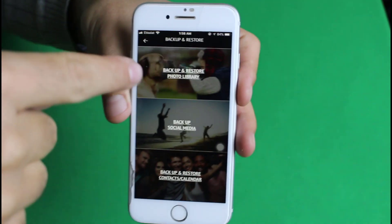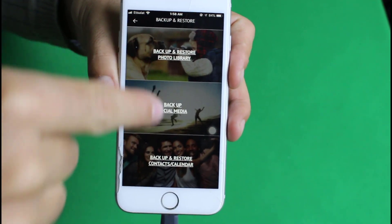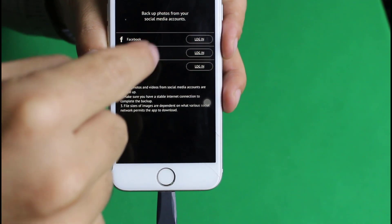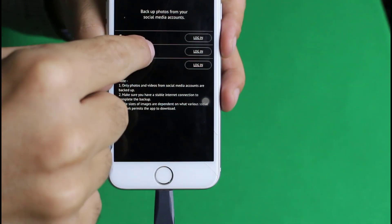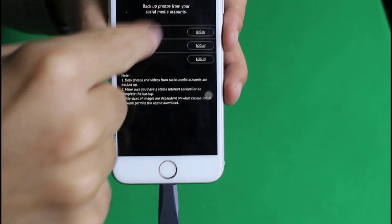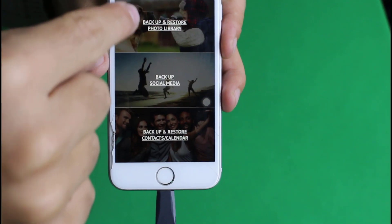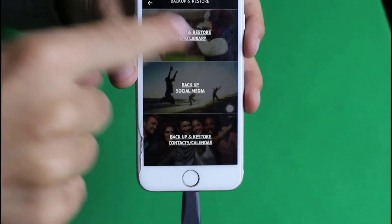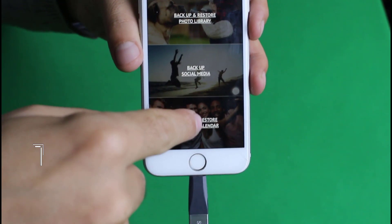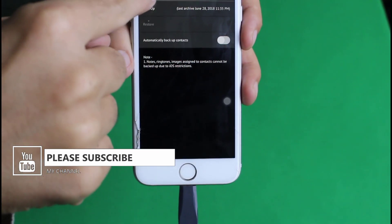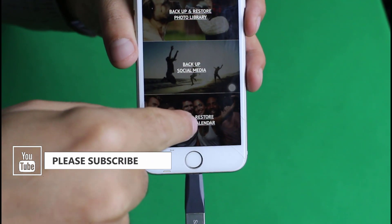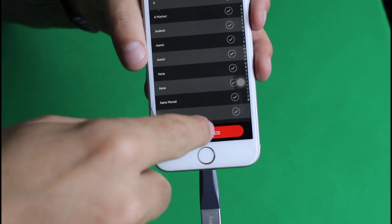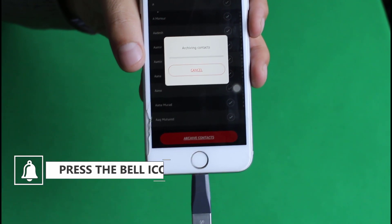To backup your files, tap on 'Backup and Restore.' It gives you three options: backup and restore your photos, backup social media (Facebook, Instagram, Picasa photos), and backup and restore contacts and calendars. Choose whichever you want. I'll select contacts since it will take less time than photos.